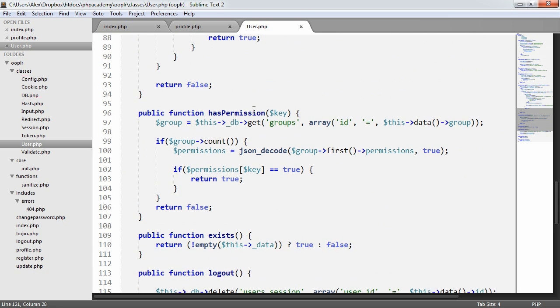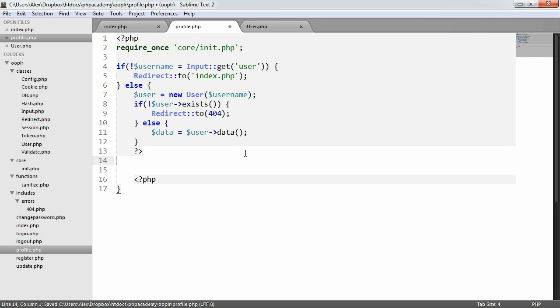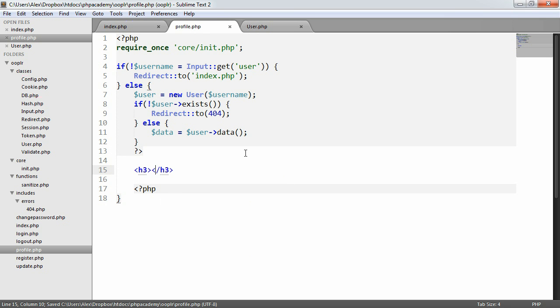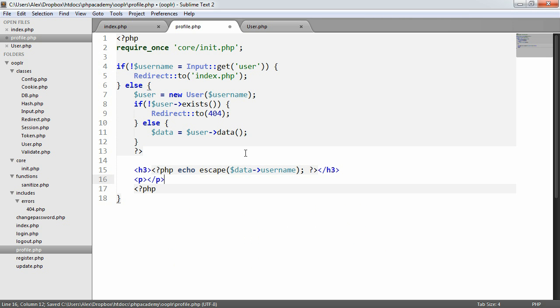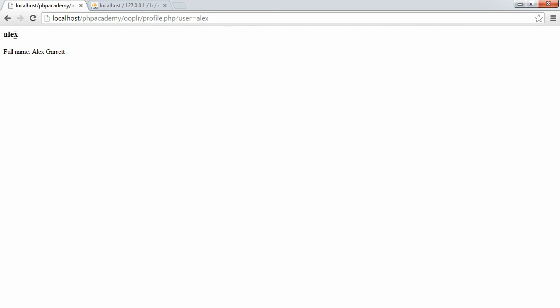Now that we know we have a user that does exist, we set data equal to the user data using the userData method, which basically returns the data stored once we've found the user information. From this we can output some data — I'll create an h3 element and echo the escaped value of data username. Then in a paragraph I'll say 'full name' and echo using the escape function data name. When we refresh the page for user alex, it says 'alex' and the full name 'Alex Garrett', and the same with other users like 'bill' in our database.